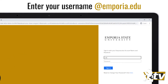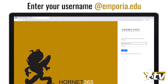Yes, use at Emporia.edu, even if you don't have an at Emporia.edu email address. In Microsoft land, it's just part of your account. And remember, you can't use your at g.Emporia.edu address — that's Google only.